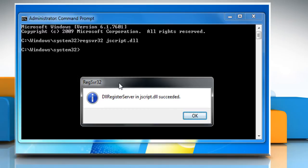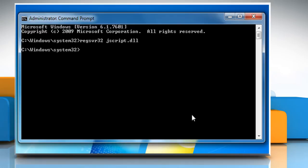On pressing the Enter key, you should receive a message saying DLL register server in jscript.dll succeeded. Click on OK and then close the Command Prompt window.